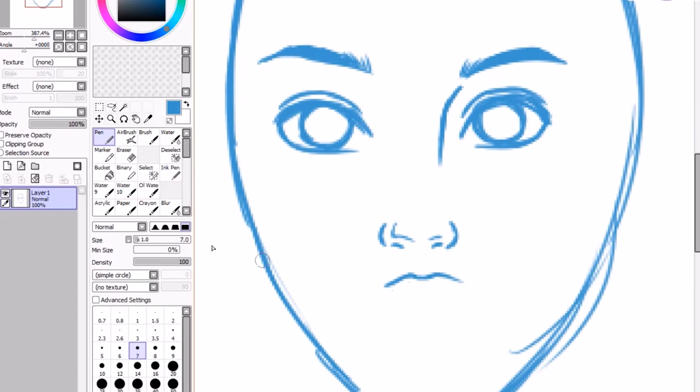The lips are fairly simple. I always start with the upper lip and end with the bottom one.